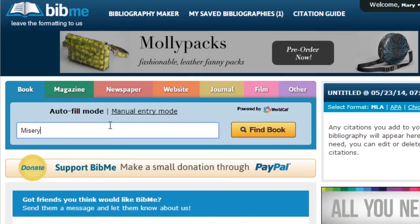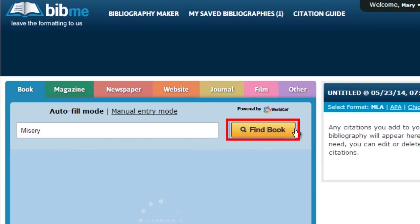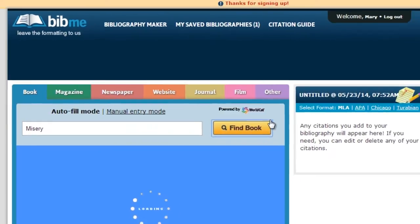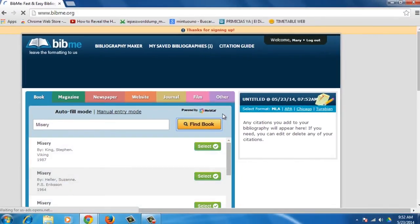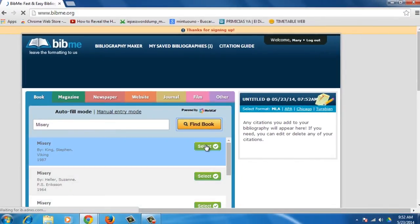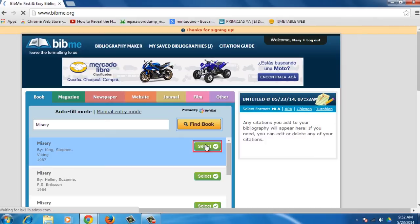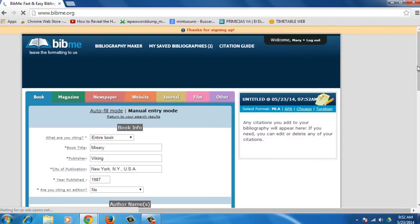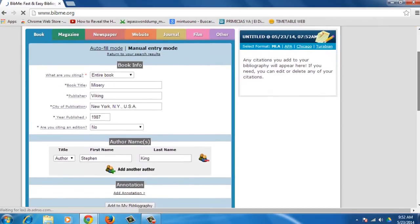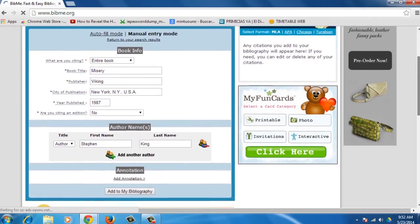For example, we can type in the search bar the book title Misery and press the Find Book button. You will see a list of books that appears. Choose the one you are looking for and press Select. The information for the bibliography will appear.